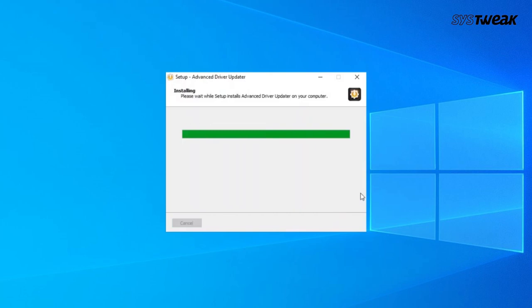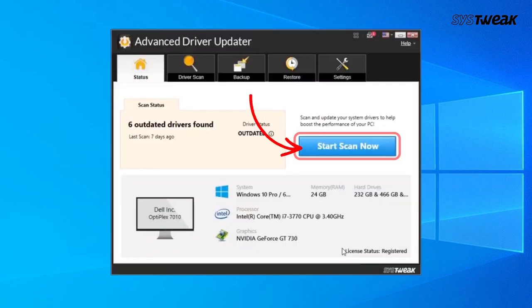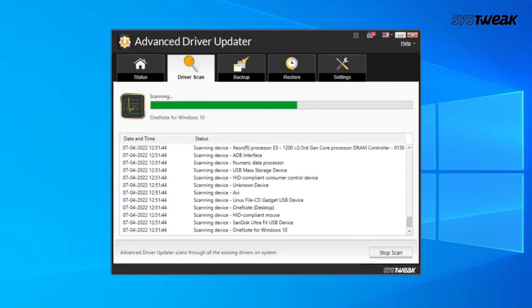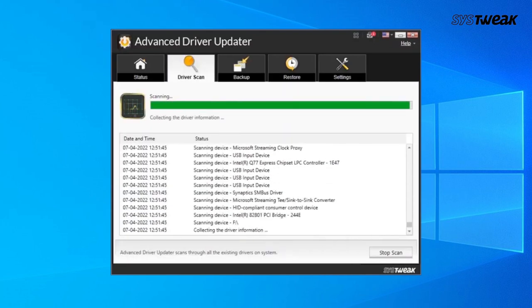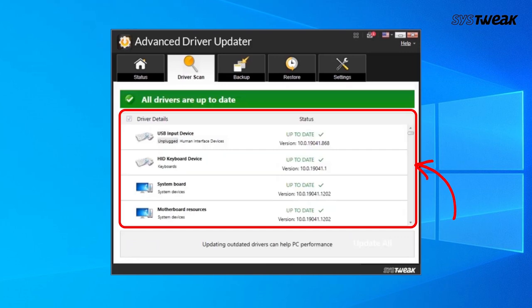This software can work in an amazing way as it will update all the outdated drivers in one go including your mouse driver. Hence, you can update the driver through this and even update any other driver present in the system.